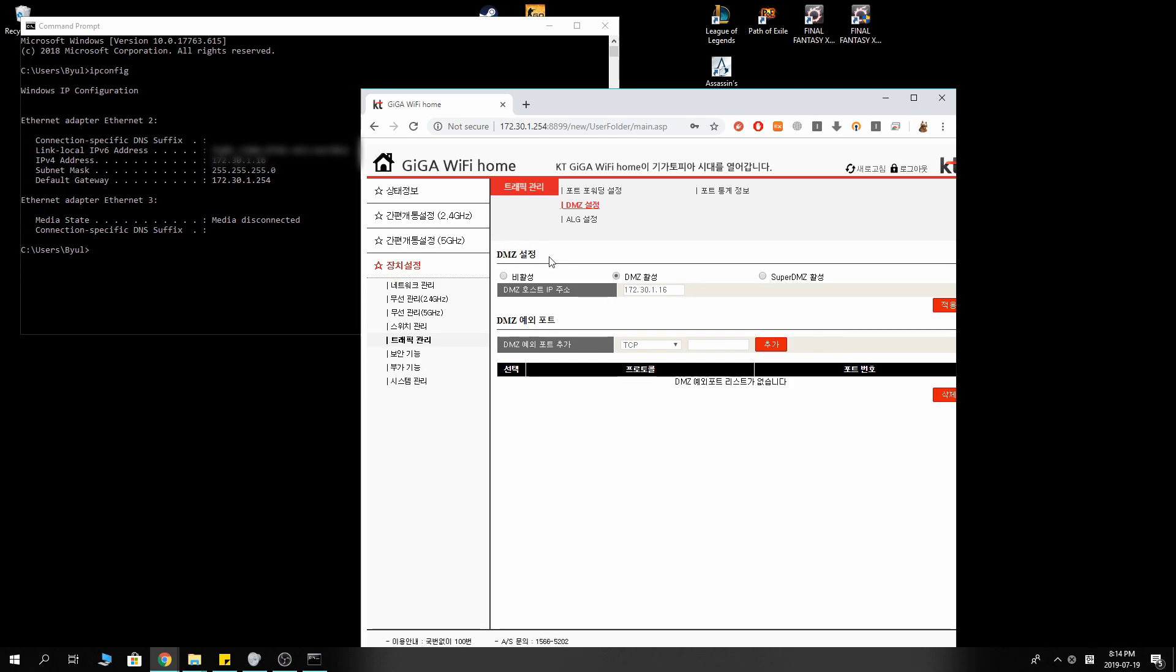If you can't find it, don't worry. It should be there somewhere. It's just hidden there. Just look for your DMZ settings.